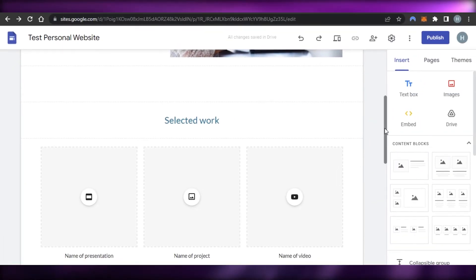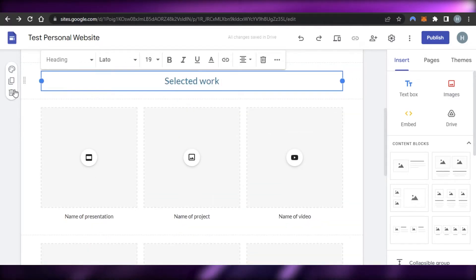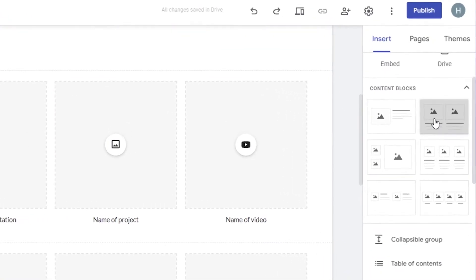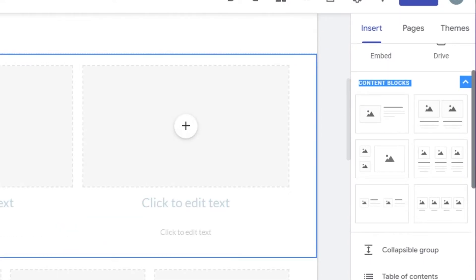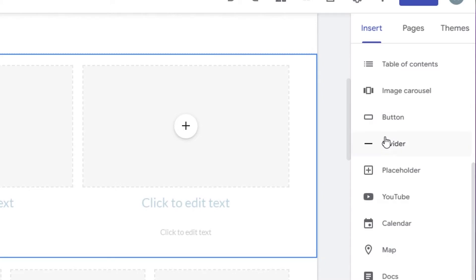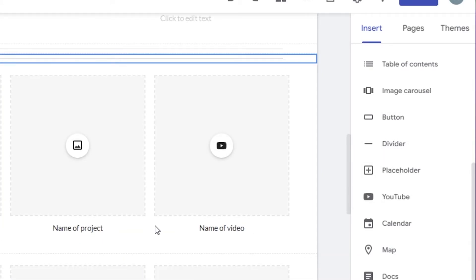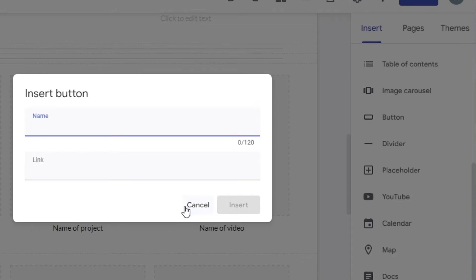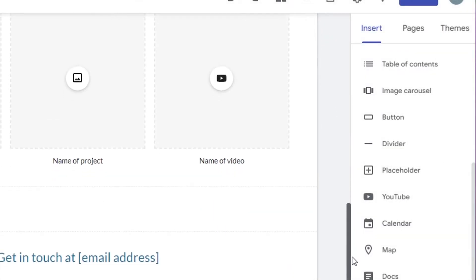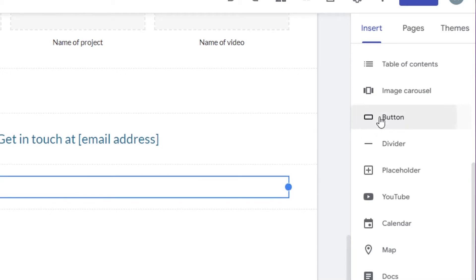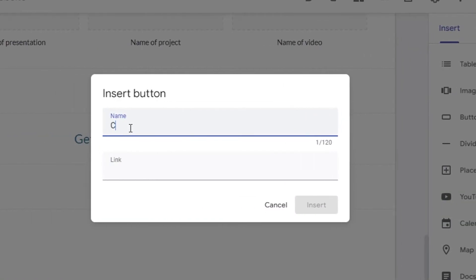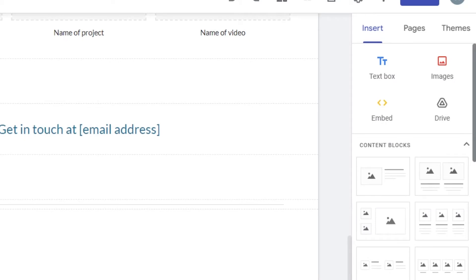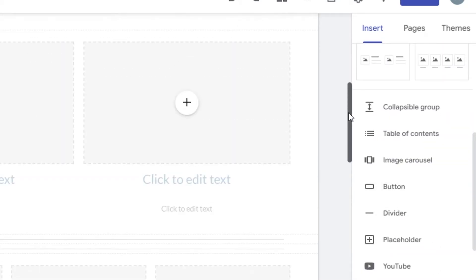Scrolling down, we can add more blocks to our website. I'll delete the 'Selected Work' section and add two images instead. It's simple drag and drop. I'll add a divider between the two blocks. We can also add a button — select where you want to add it, click on Button, give it a name like 'Click Here,' and add it. Similarly, you can add a YouTube video or calendars — all these options are available within Google Sites.